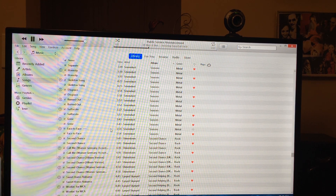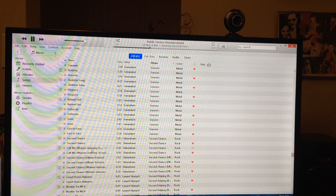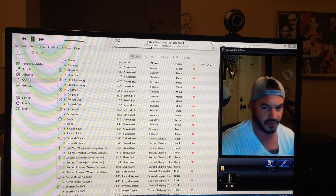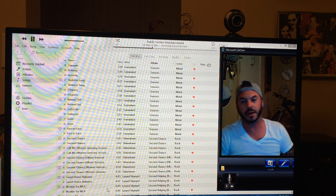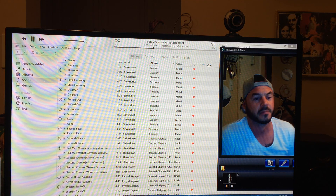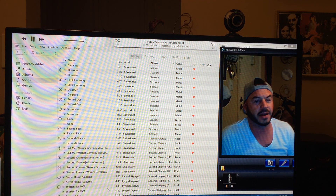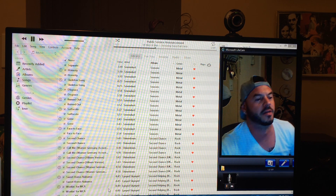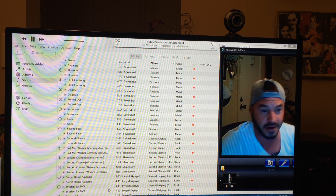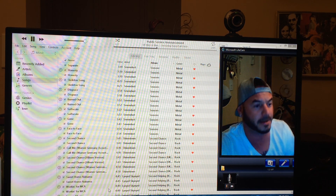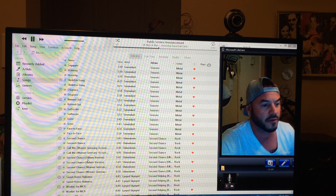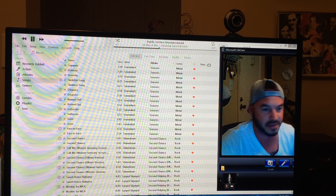After looking online, I found some places that offer software you have to purchase, and I also found some information but it didn't really come together. So this is by far the easiest way I found to do this, especially if you're trying to do a mass delete of files with missing links.